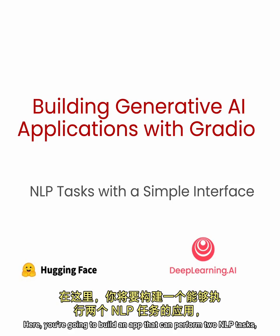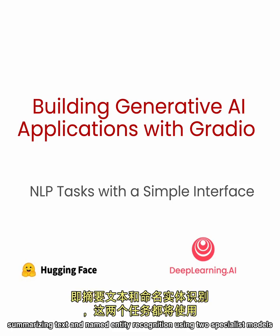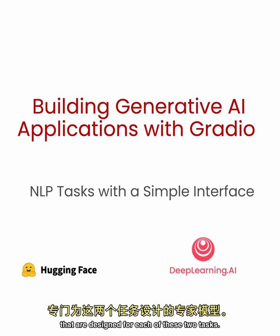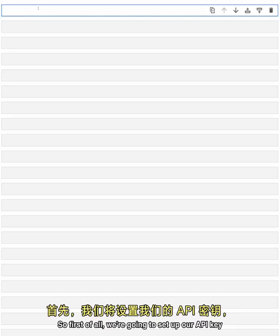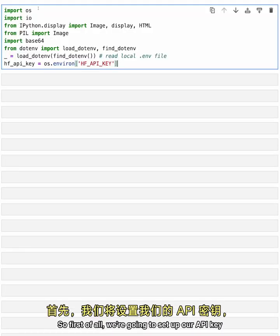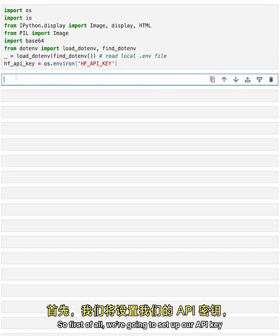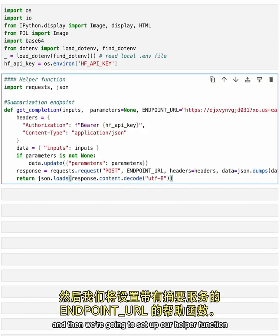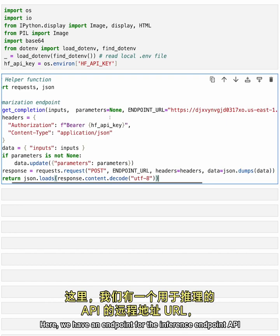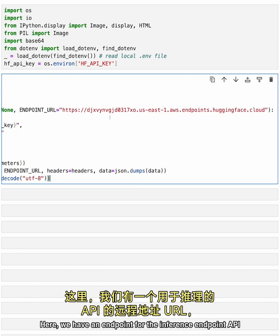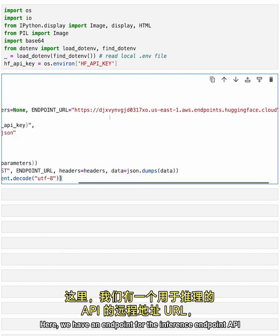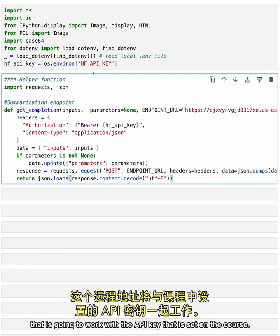Here, you're going to build an app that can perform two NLP tasks: summarizing text and named entity recognition, using two specialist models that are designed for each of these two tasks. So first of all, we're going to set up our API key and then we're going to set up our helper function with the summarization endpoint. Here, we have an endpoint for the inference endpoint API that is going to work with the API key that is set on the course.